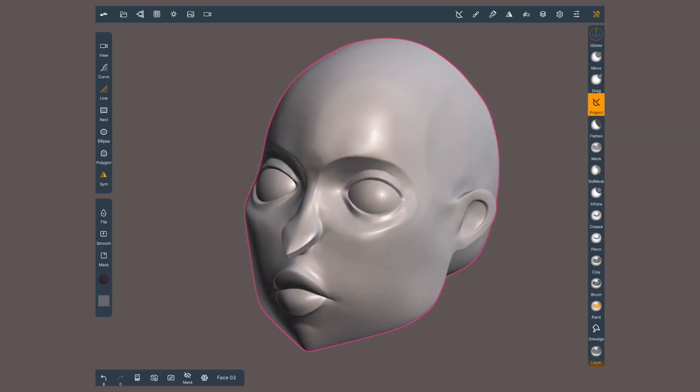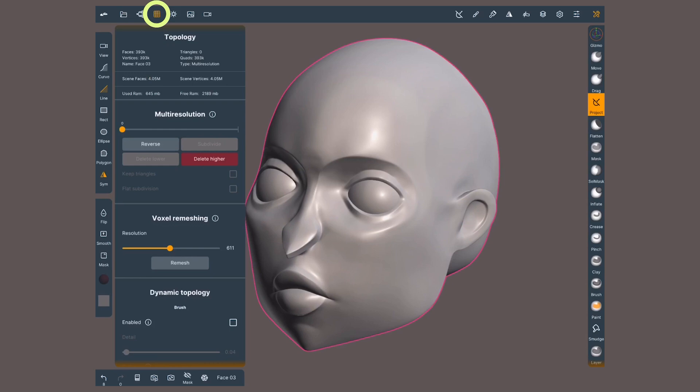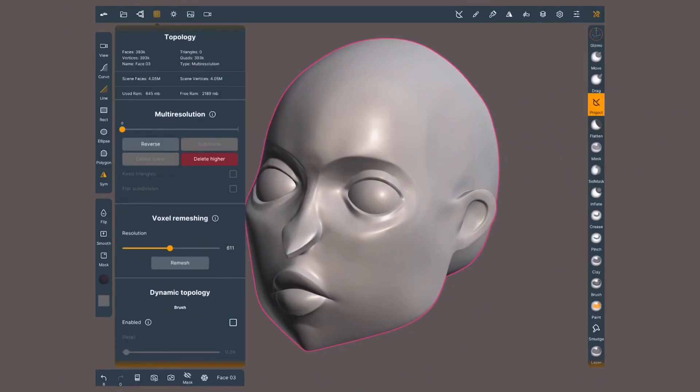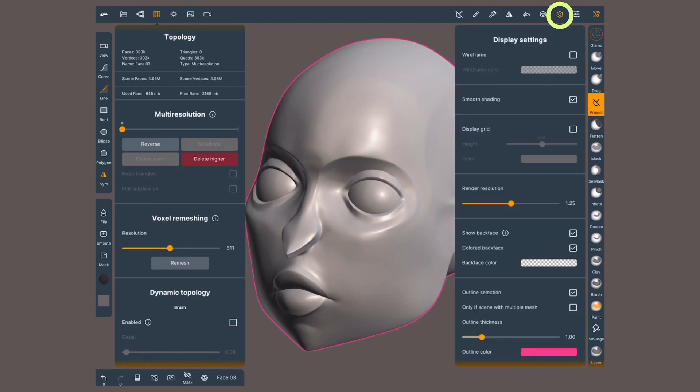You will find the current retopology tools inside this top menu that looks like a grid. On the very top you'll find the number of faces and vertices in your scene and the current selected object, as well as the use and available RAM of your device. Other less abstract ways to keep track of your topology is by turning on and off the wireframe with this icon in the bottom quick buttons or inside the display settings menu by deactivating smooth shading.